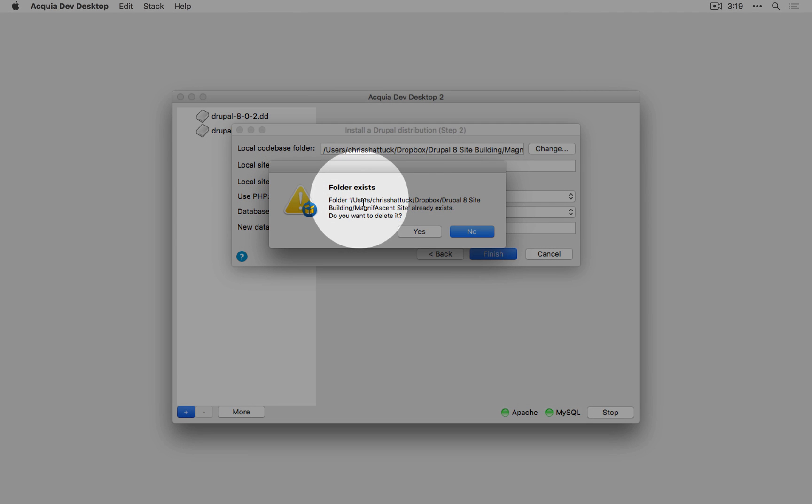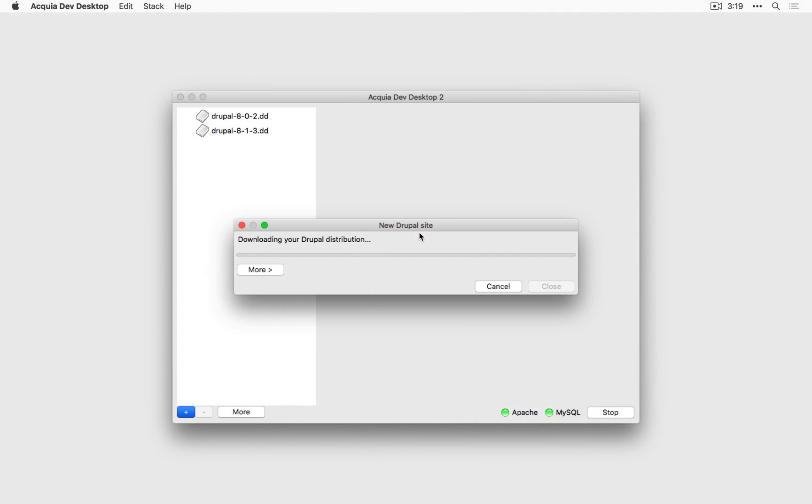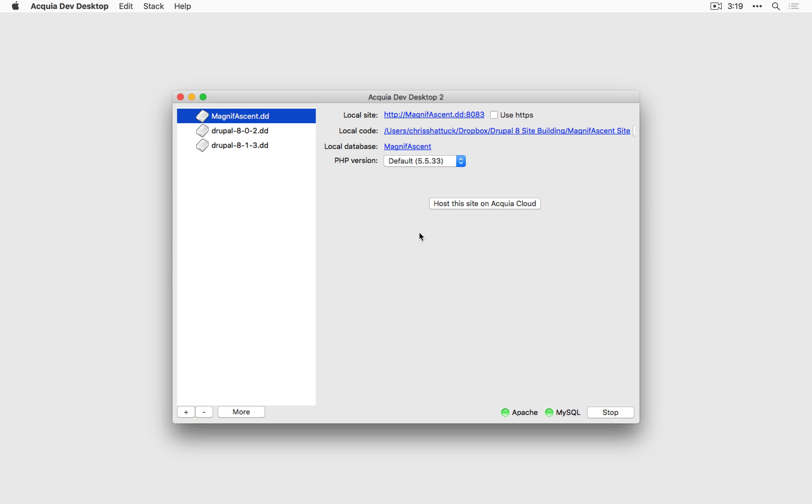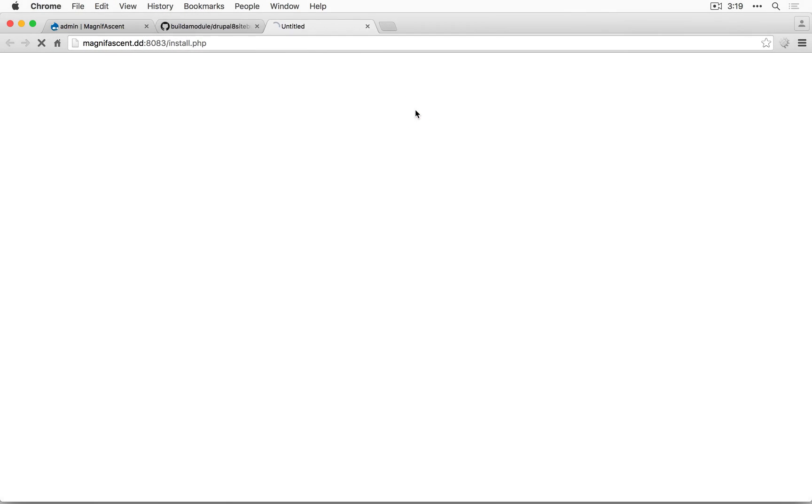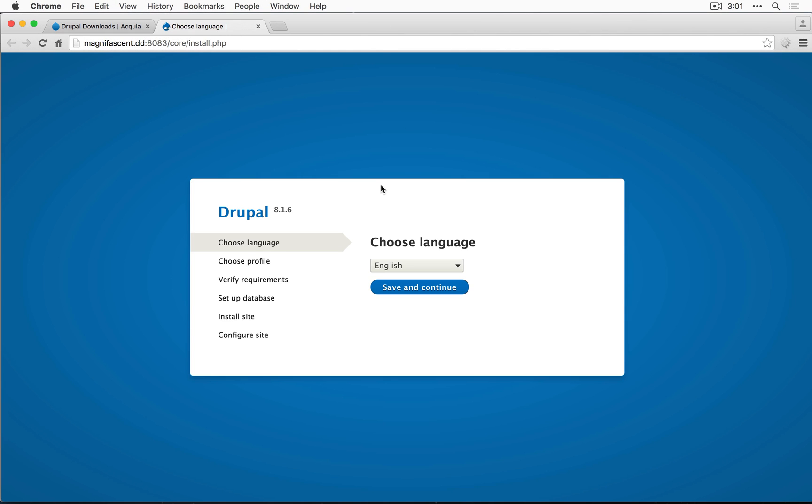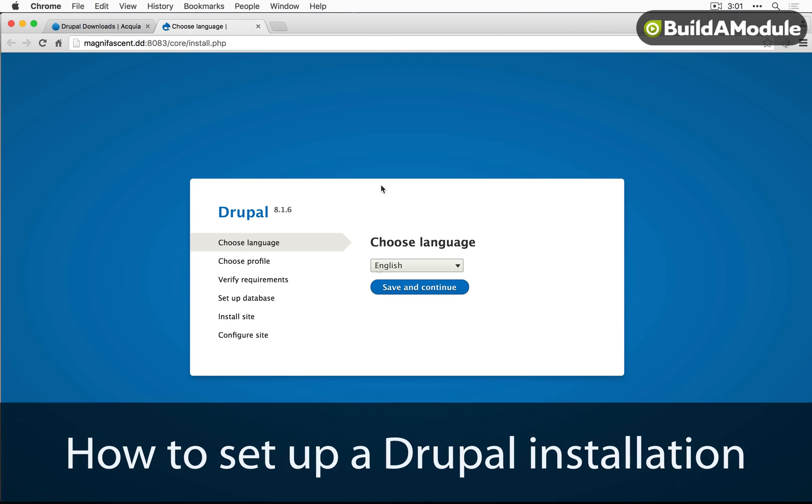It's asking me if I want to clear out this folder, and it's empty, so I'll click yes. To launch the site, we'll just click this link right here next to local site, and here we'll begin the installation process.